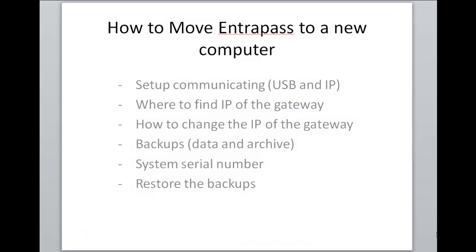Greetings, this is Jeff from CanTech Support and today we're going to look at how to move EntraPass to a new computer.